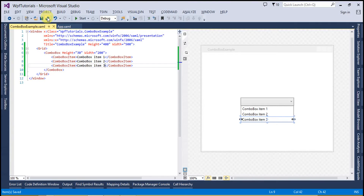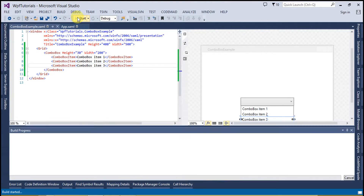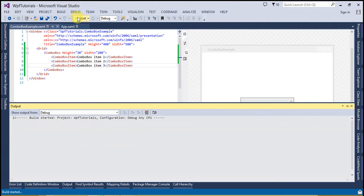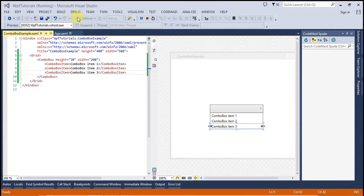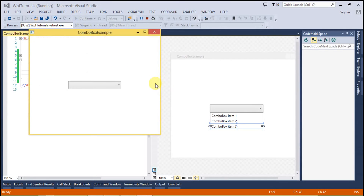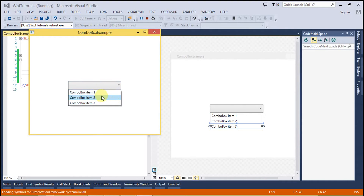That's fine, let's run this code. This will display the simple combo box on the screen. You can see there is a combo box which we have just created.